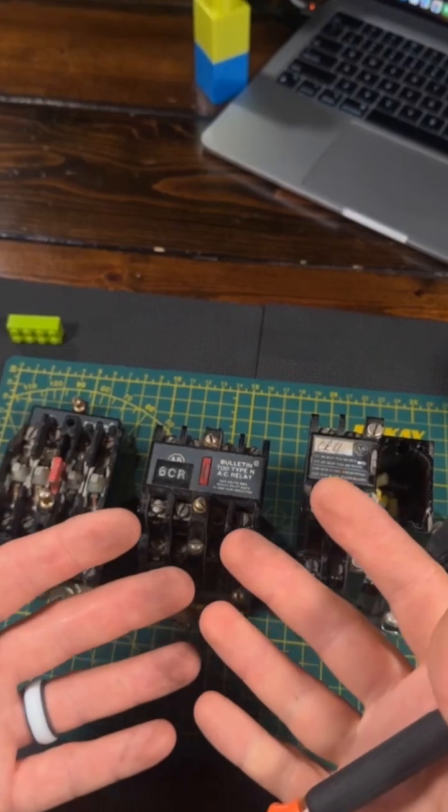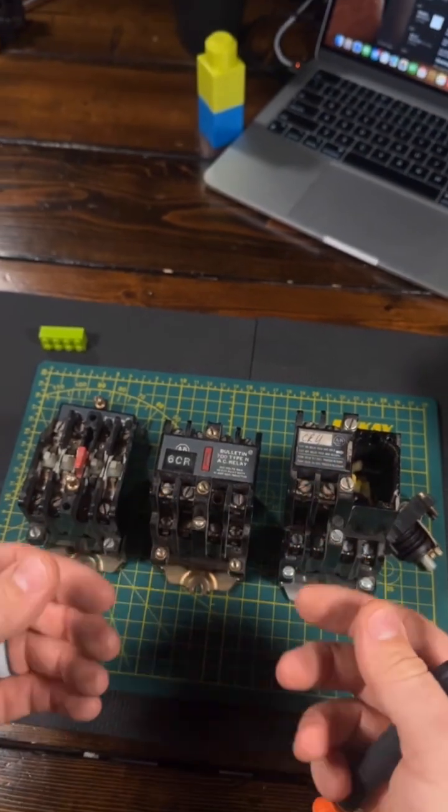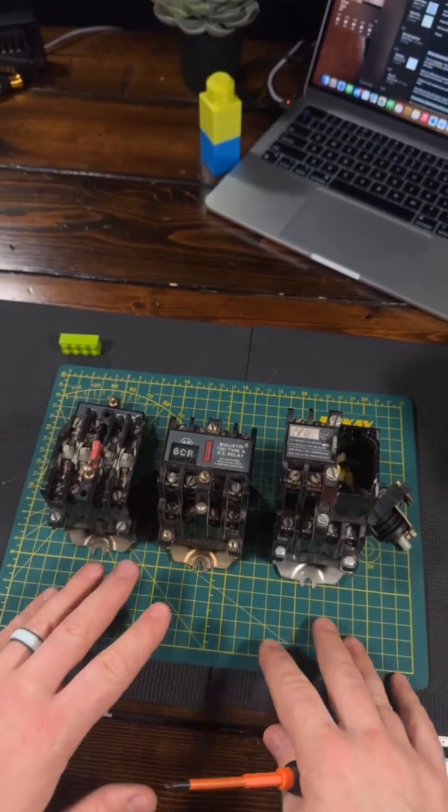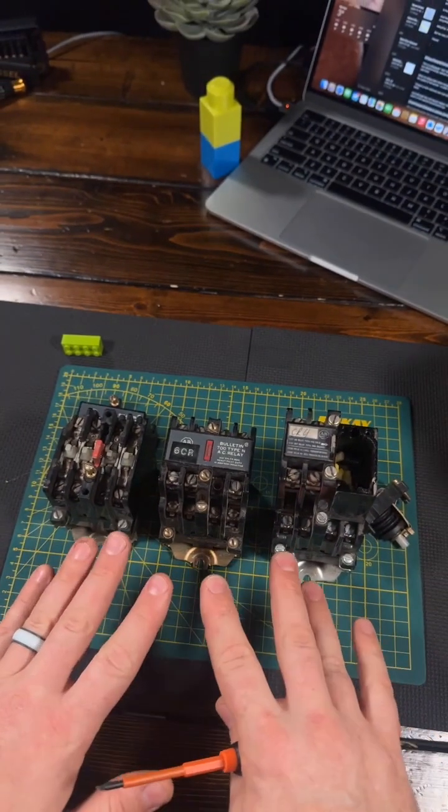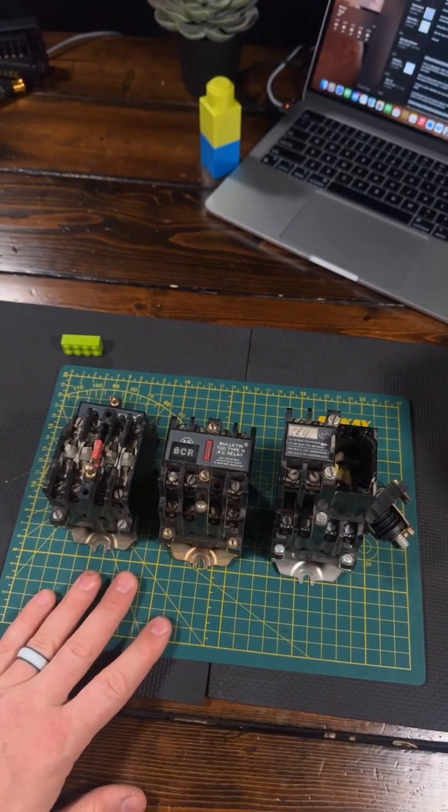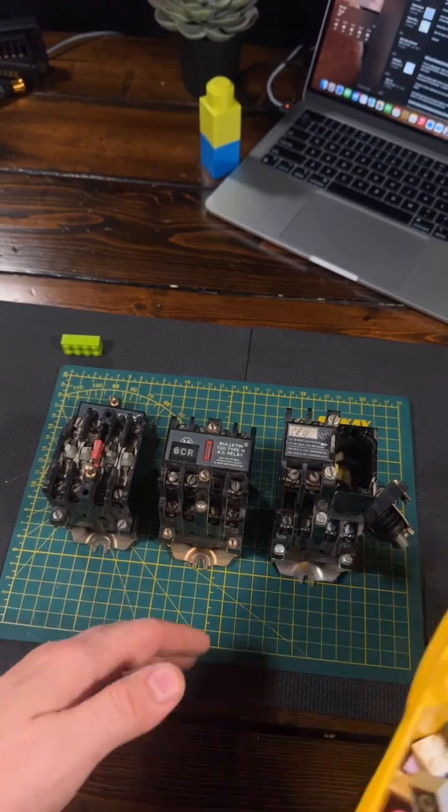These relays truly are a masterpiece of industrial Lego, and they deserve a full-length video.